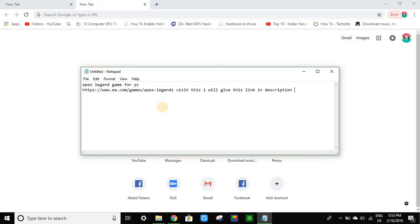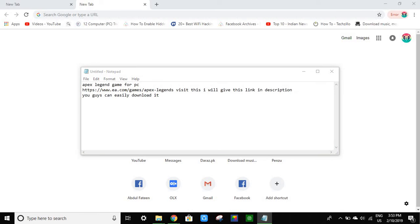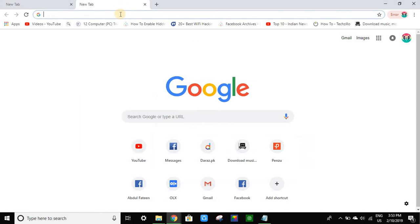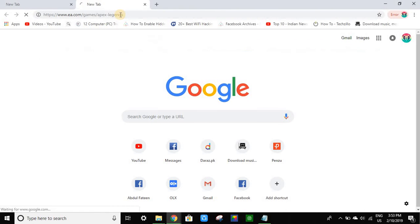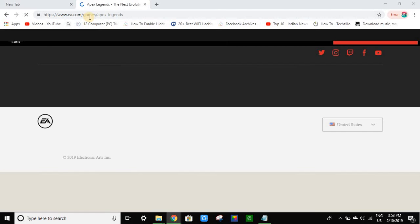You guys can easily download it. Let me show you - go to this link: www.ea.com, our games...